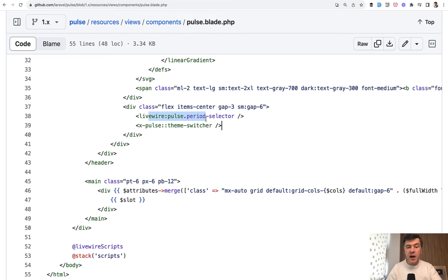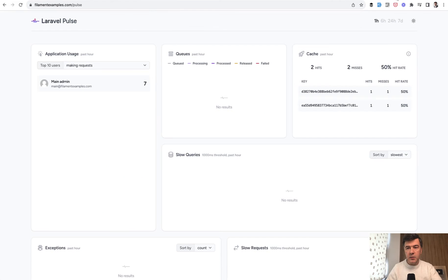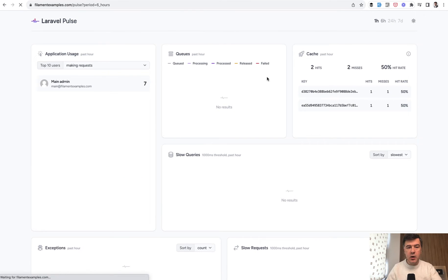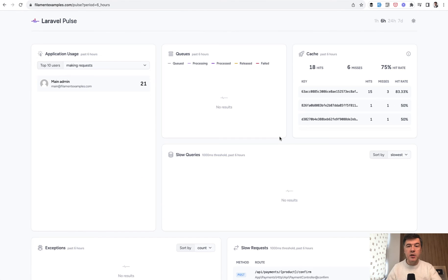This is a Livewire component and this is a blade component. Again, on the right here. So I can choose six hours, for example, and it would refresh.